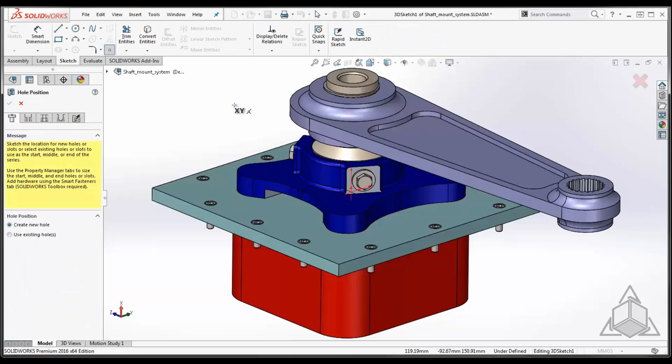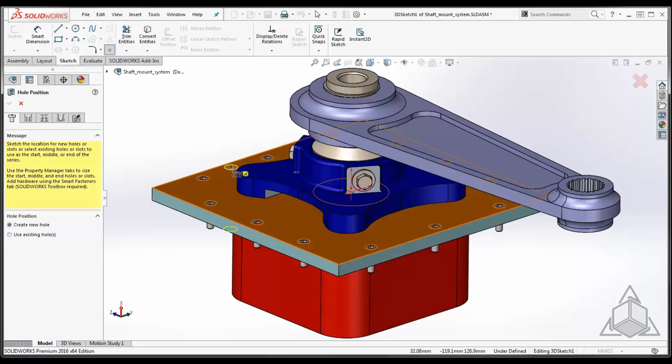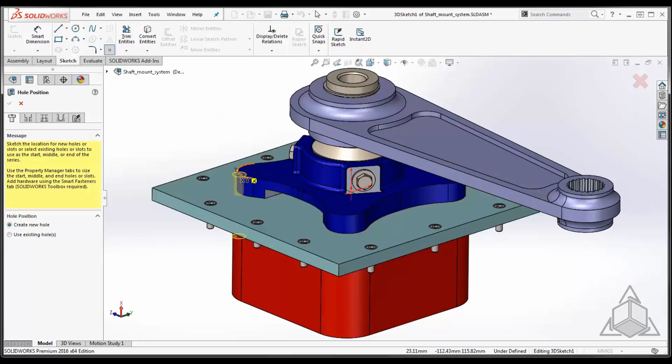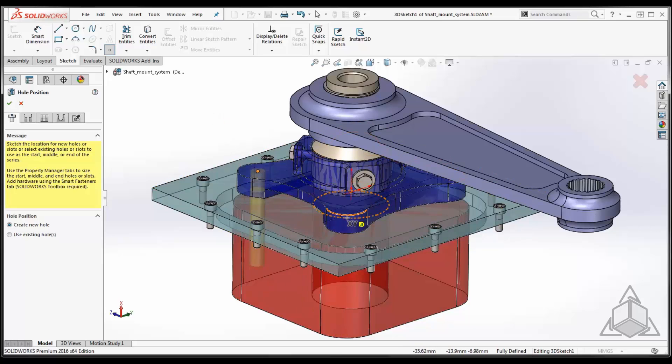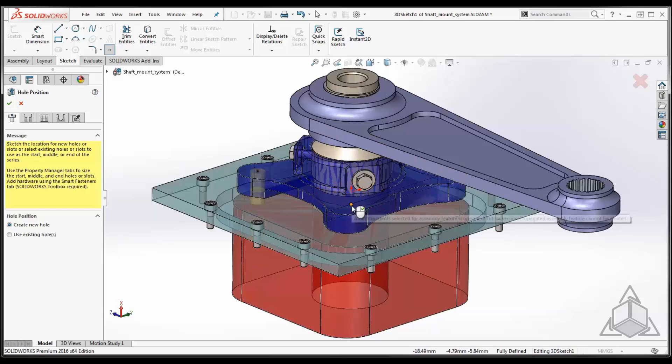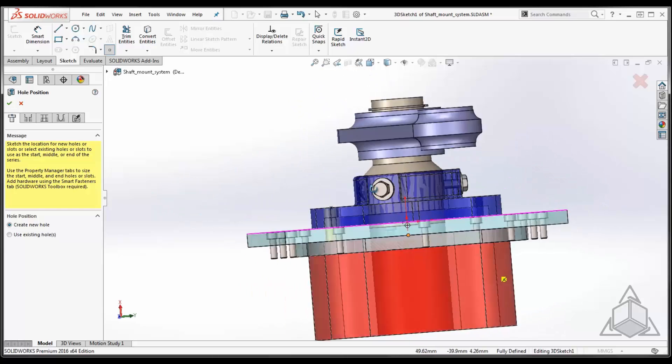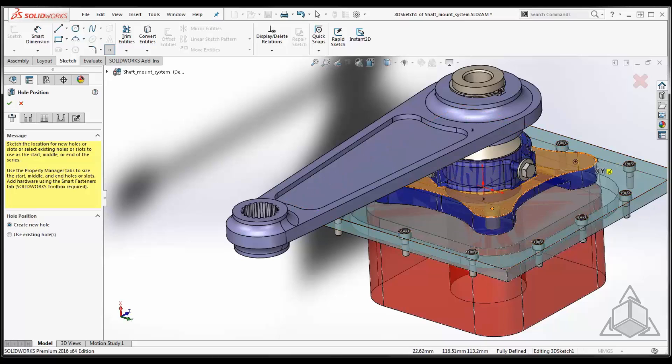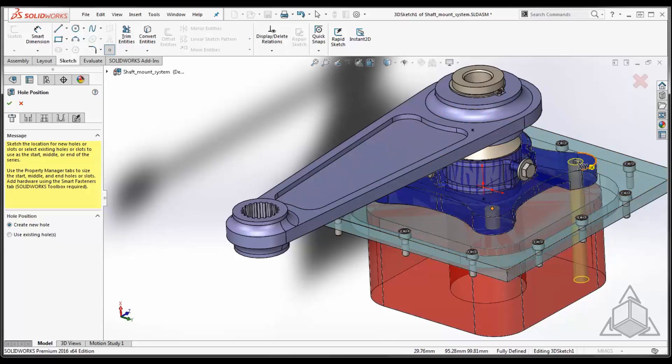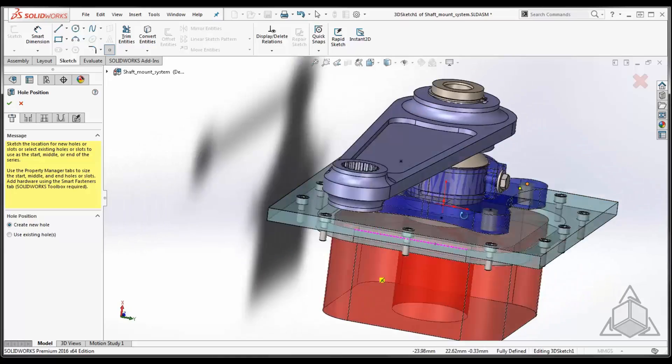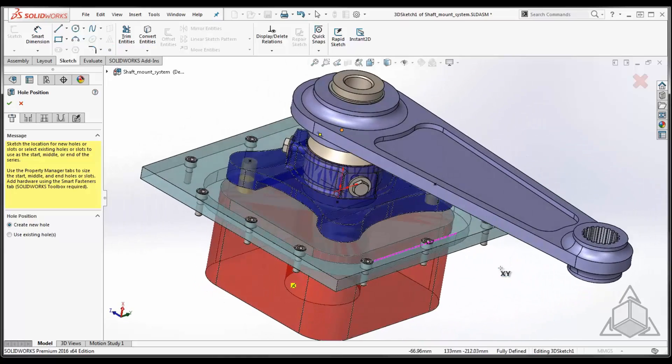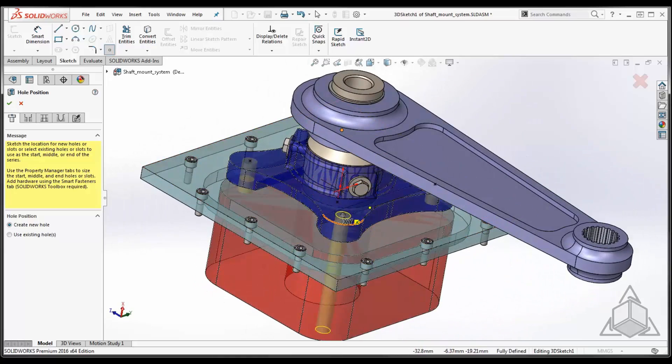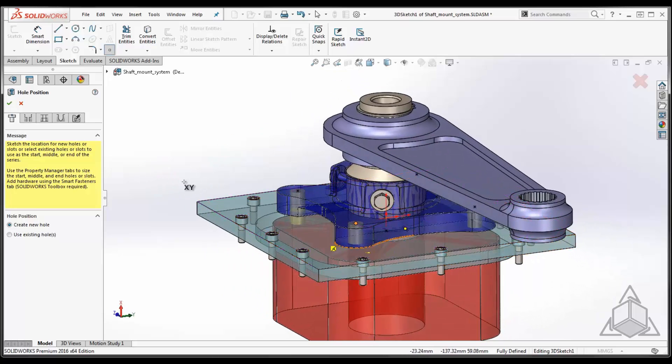Hole Series uses the Property Manager and acts a lot like the Hole Wizard in that it's going to initially ask you to create the center points to locate the holes. I can do that by just going to my components in the assembly and positioning the center of the hole by waking up the points. In this case, I have four that I want to place in this particular assembly.